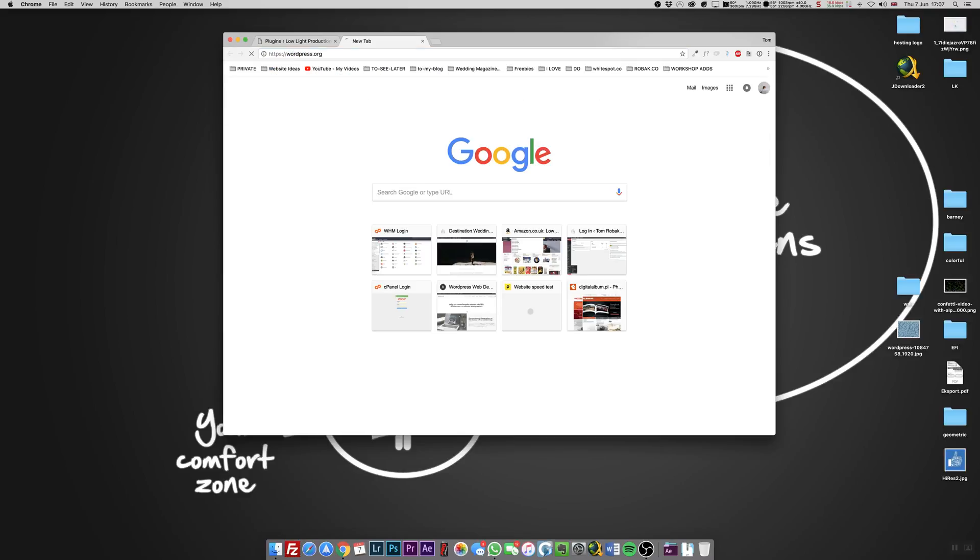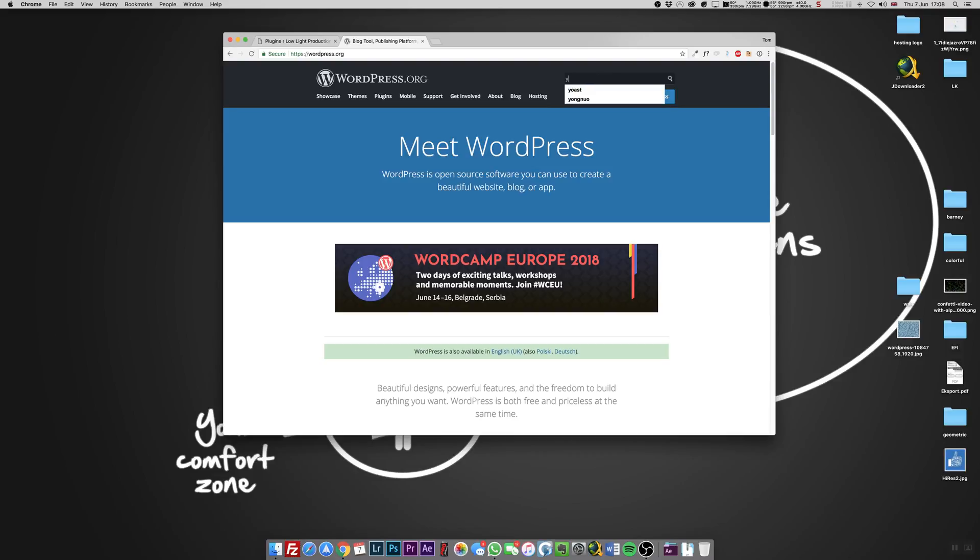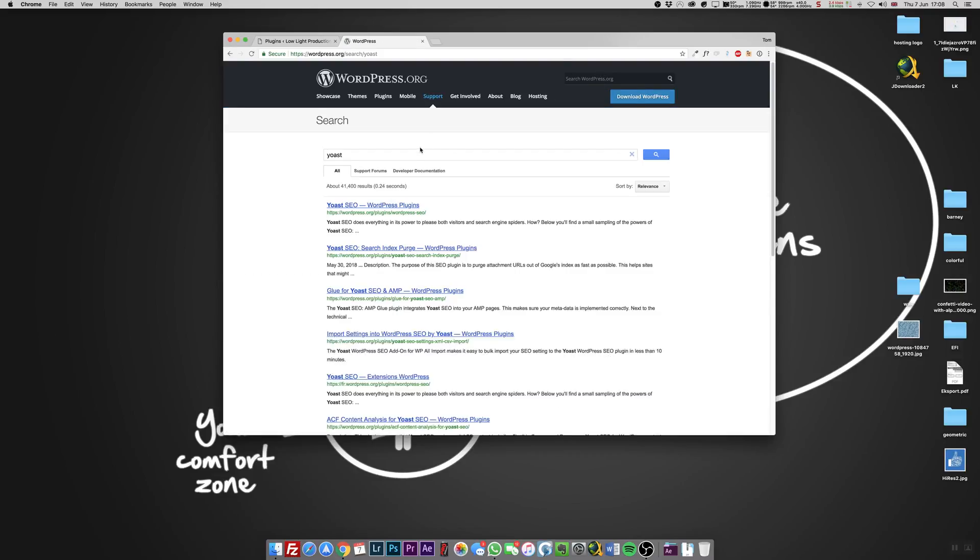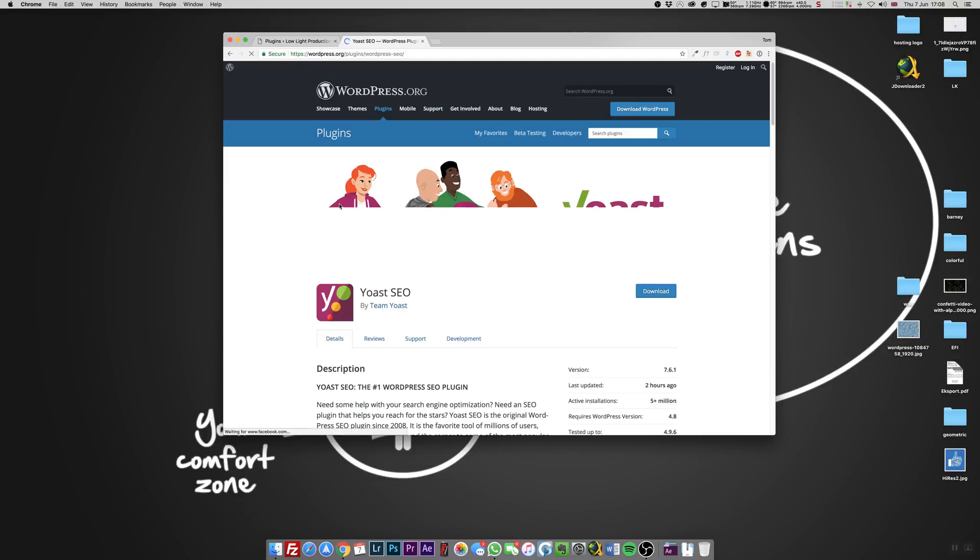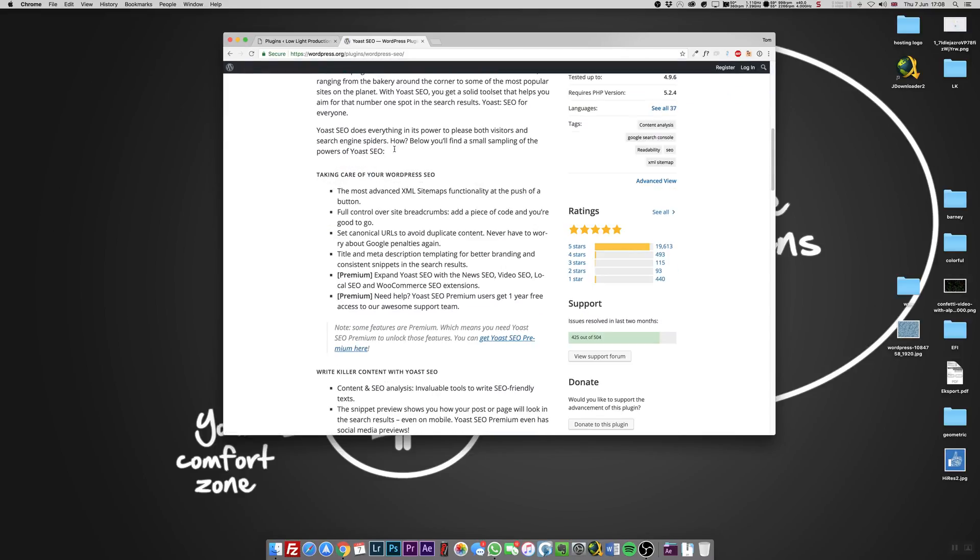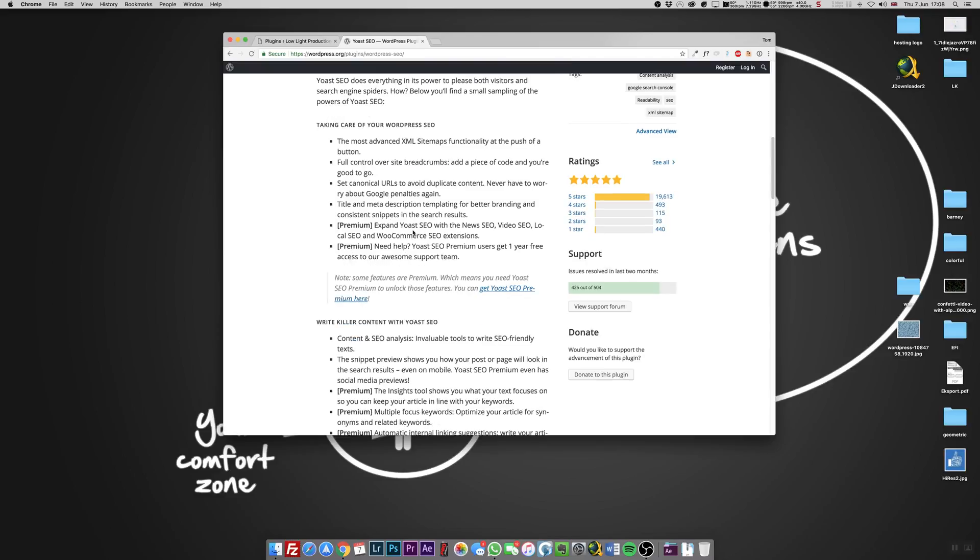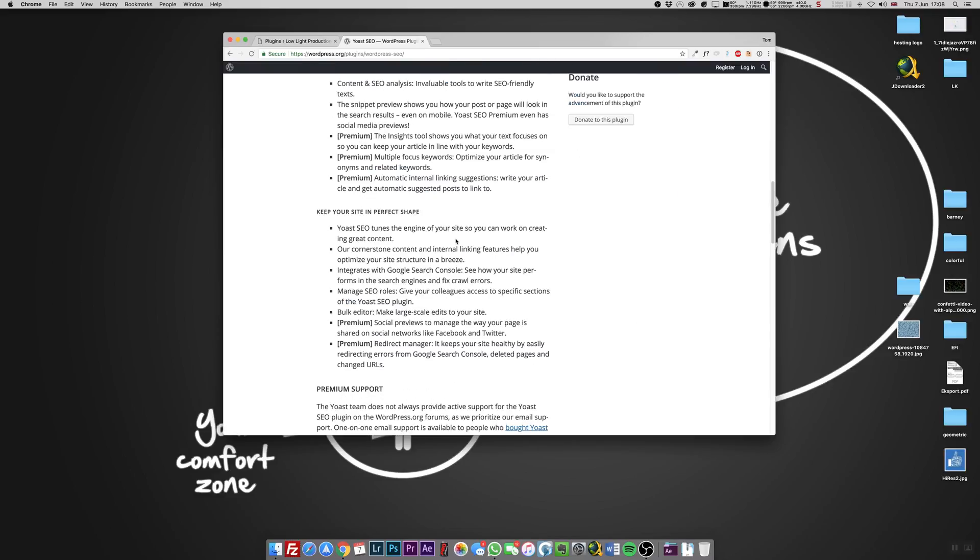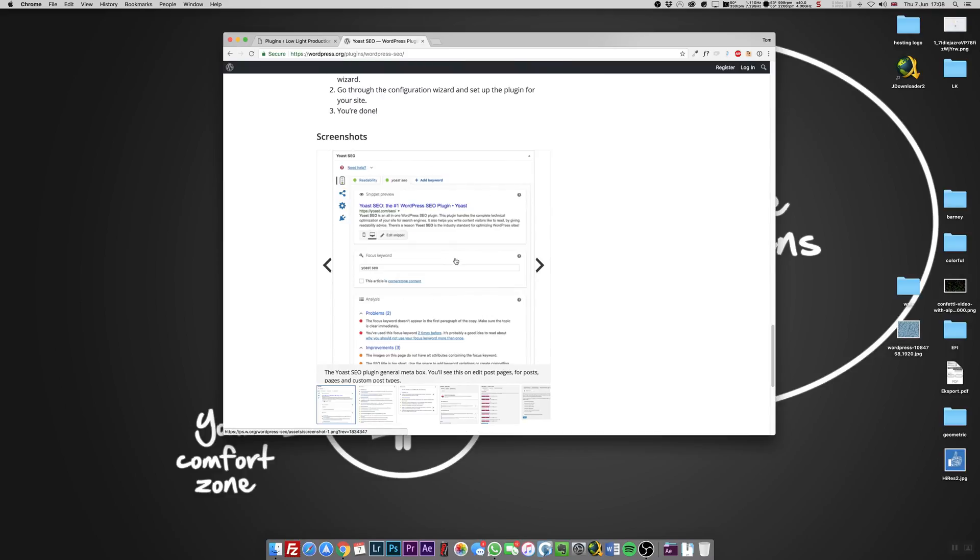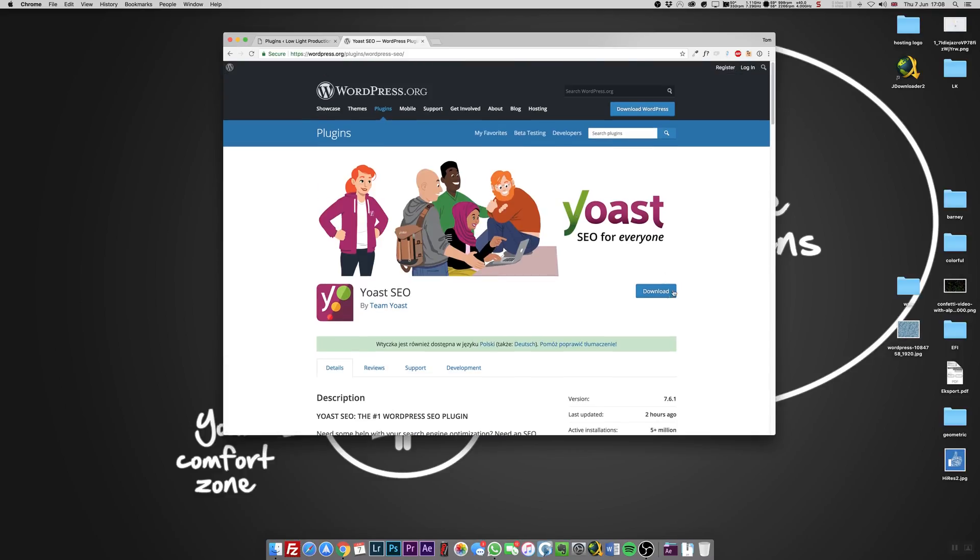That's the WordPress website where you can find plugins like Yoast. On the search, I'm doing Yoast. First one probably will be the plugin. Click on this one and now you see Yoast number one, a lovely invitation to buy premium. Get rid of premium, you don't need that.